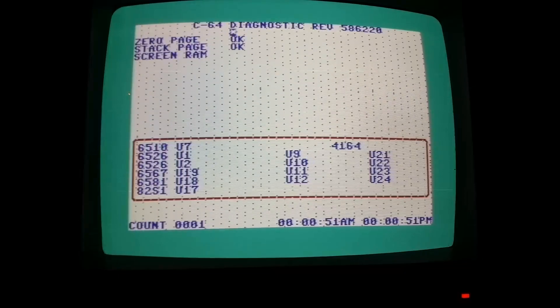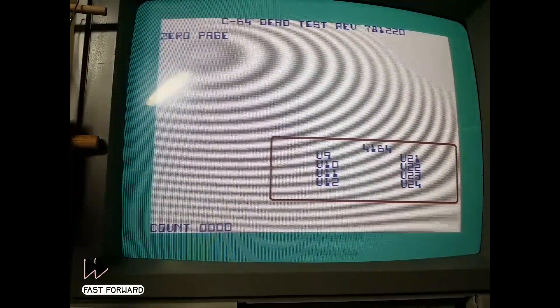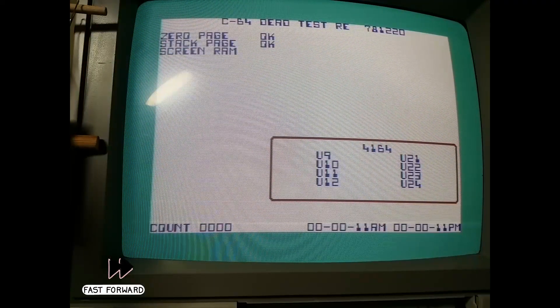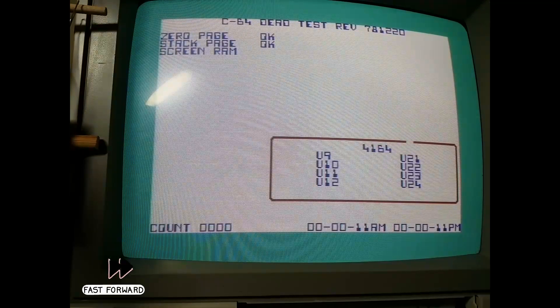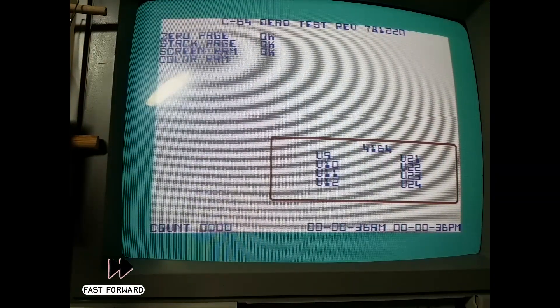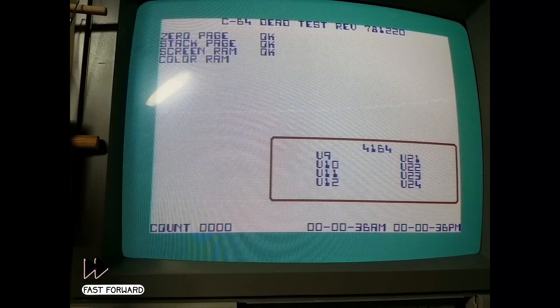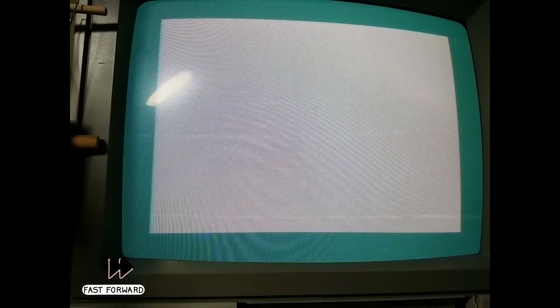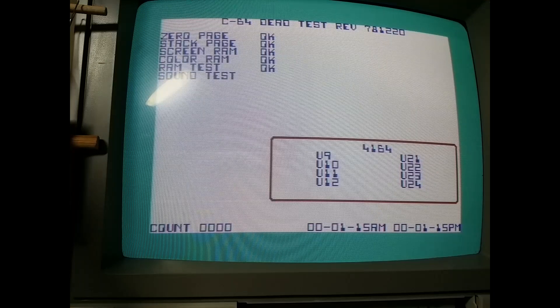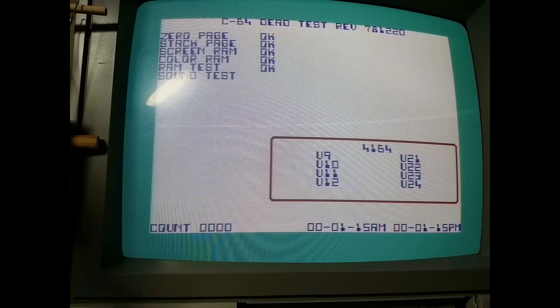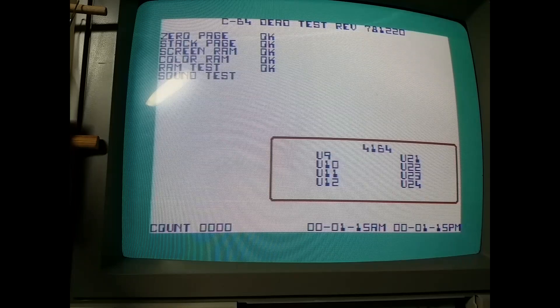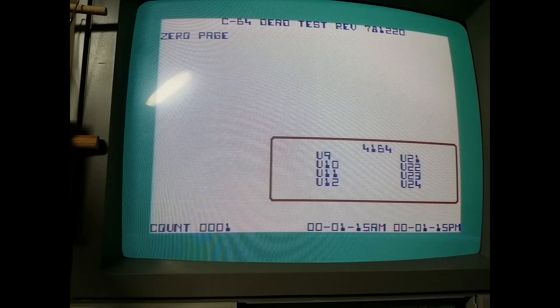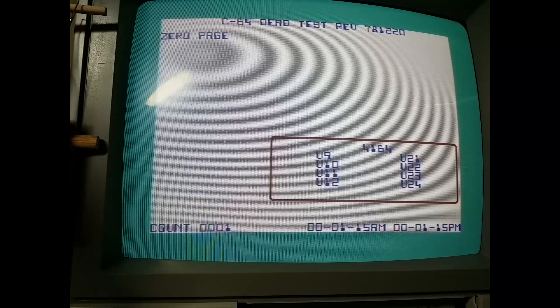So next let's try the dead test cartridge. Aha, now the fault is gone. The dead test cartridge uses its own font and bypasses the character ROM of the C64. So partially defective character ROM seems to be the root cause here. So I would say let's check this in more detail.